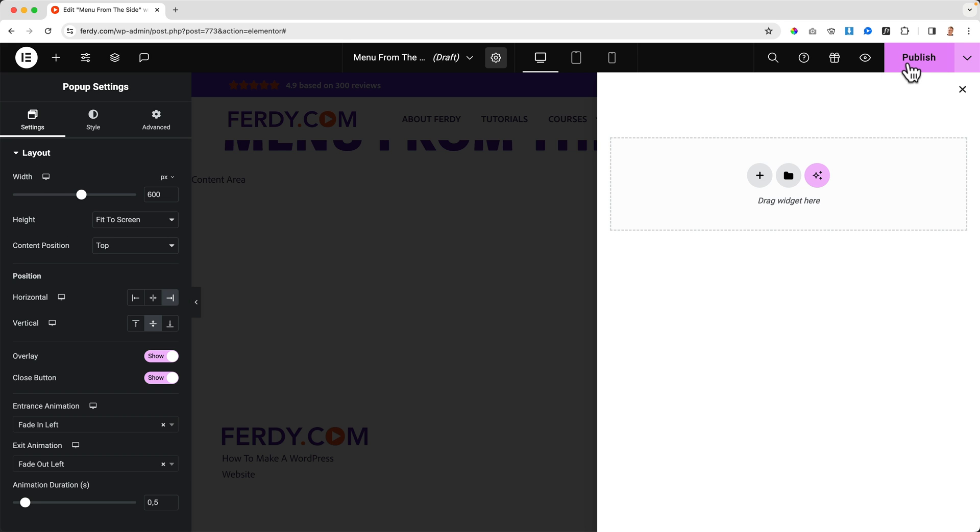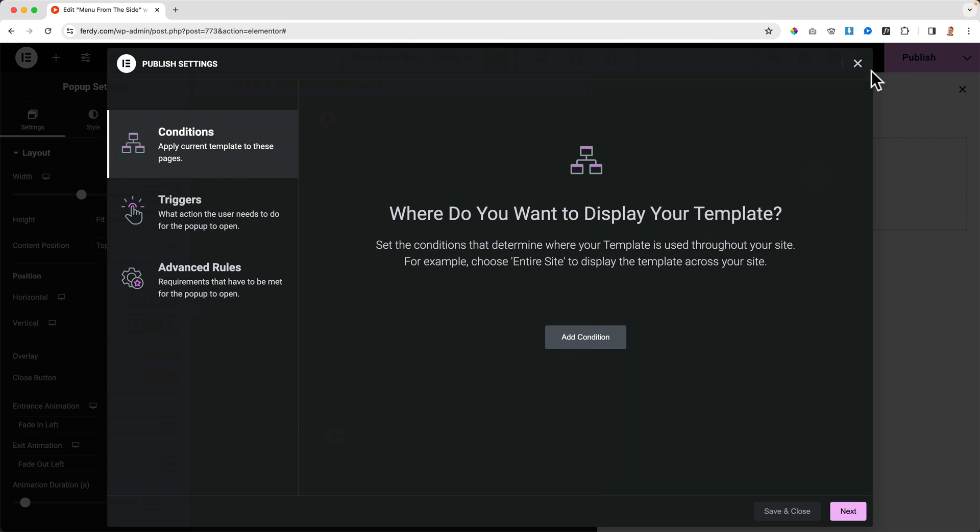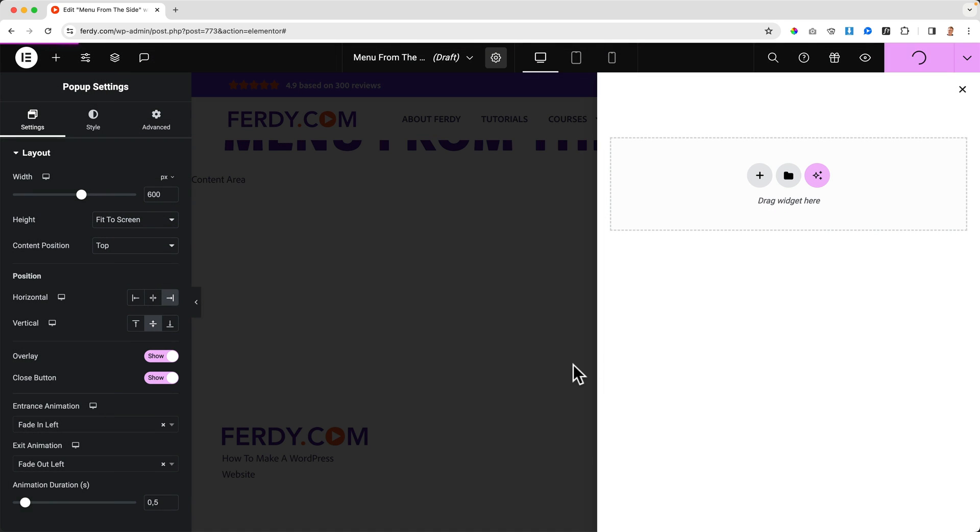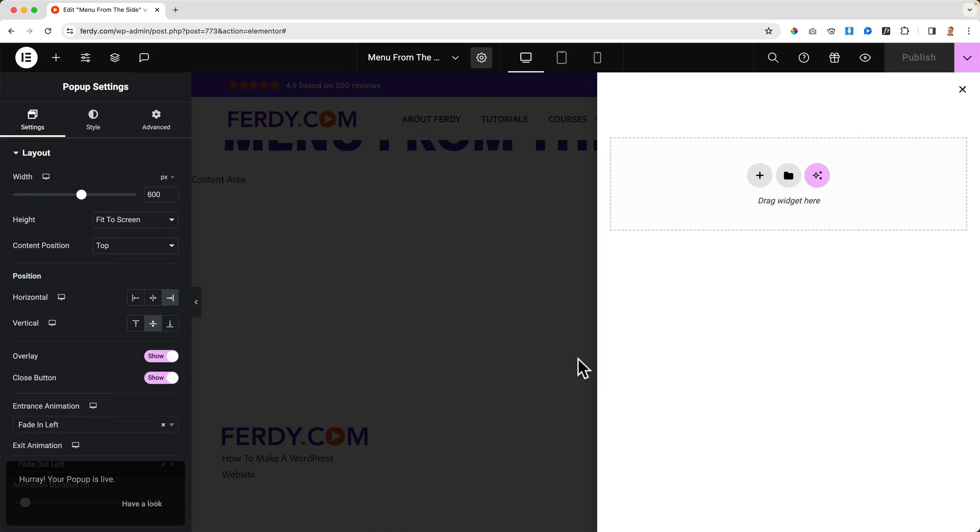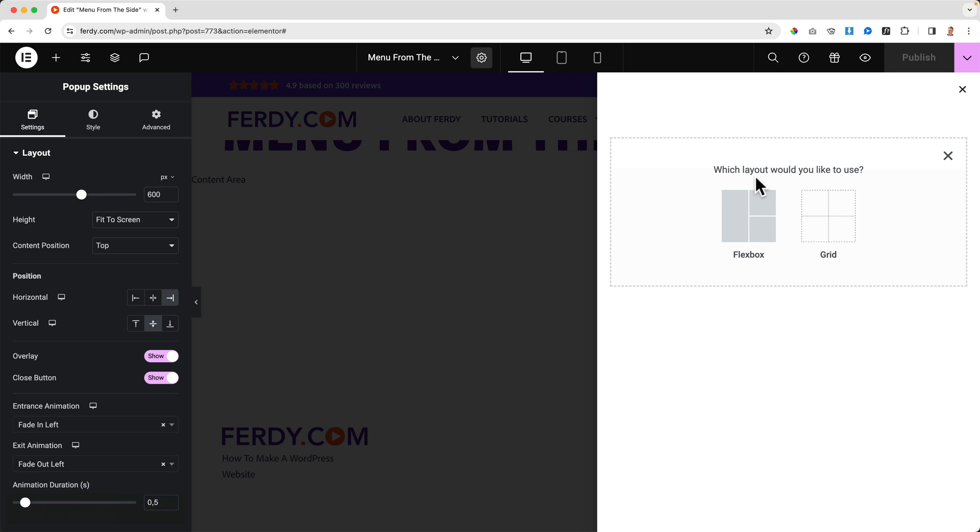The preview settings are fine. I click on Publish. Really important to do nothing with the conditions, triggers, and advanced rules. I say Save and Close because we're going to trigger it manually using a button.